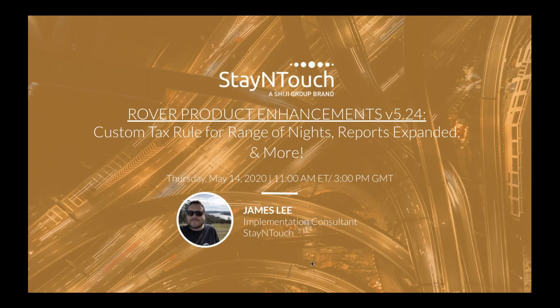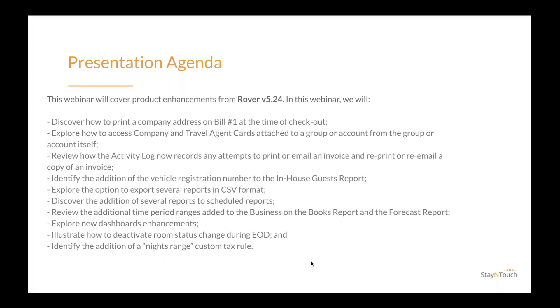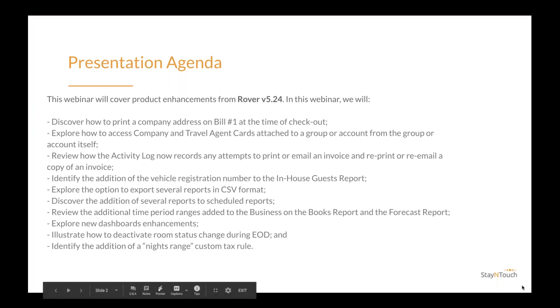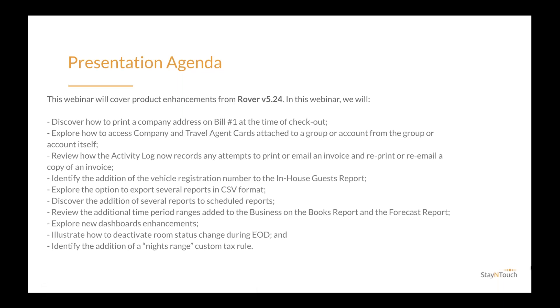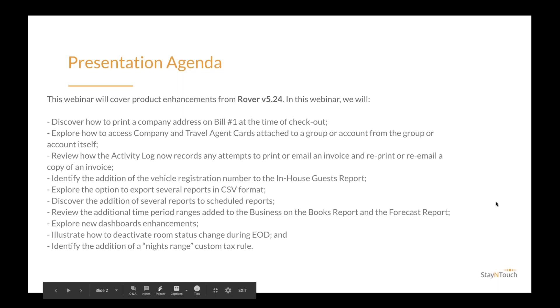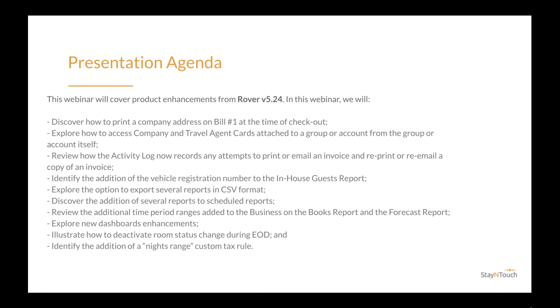Today's presentation will cover how you can get the most out of Rover V524 product release. In this webinar, we will discover how to print company address on bill number one at the time of checkout. Explore how to access company and travel agent cards attached to a group account or account from the group or account itself. Review how the activity log now records any attempts to print or email an invoice and reprint or re-email a copy of an invoice.